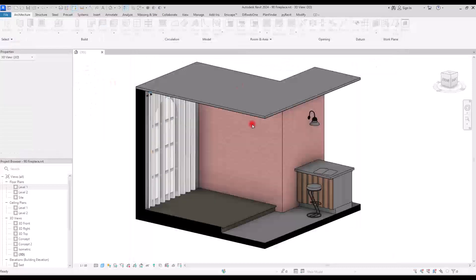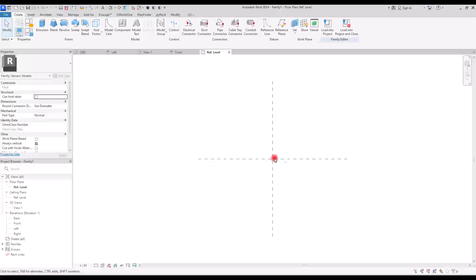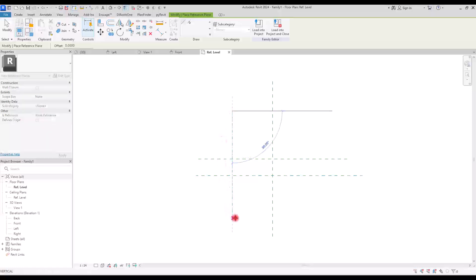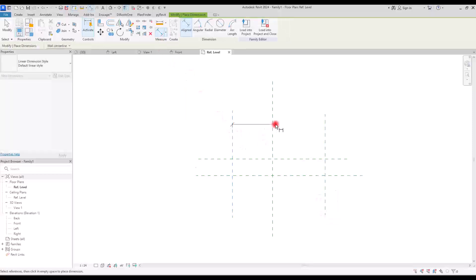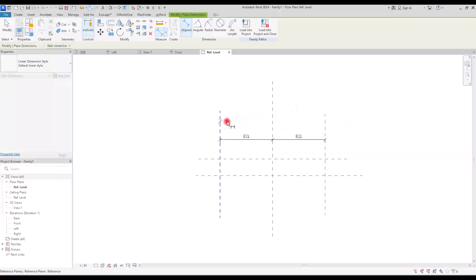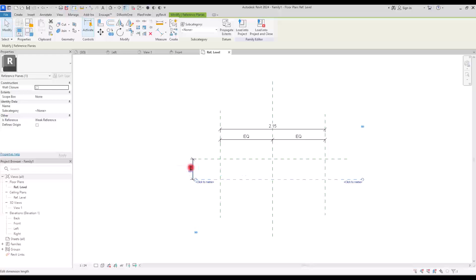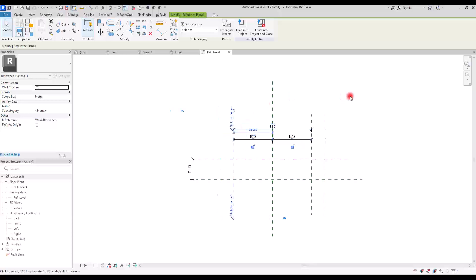First we are going to create a new family in generic model. Since we are going to use these lines as strong references, I'm going to create some other reference planes — one for the width of the fireplace and two for the length of it. I'm going to put them exactly in the center, make them equal, and create another one for the overall dimension. I'm also going to create another one and set it on like 40 centimeters; for this part I think we can go with 80.